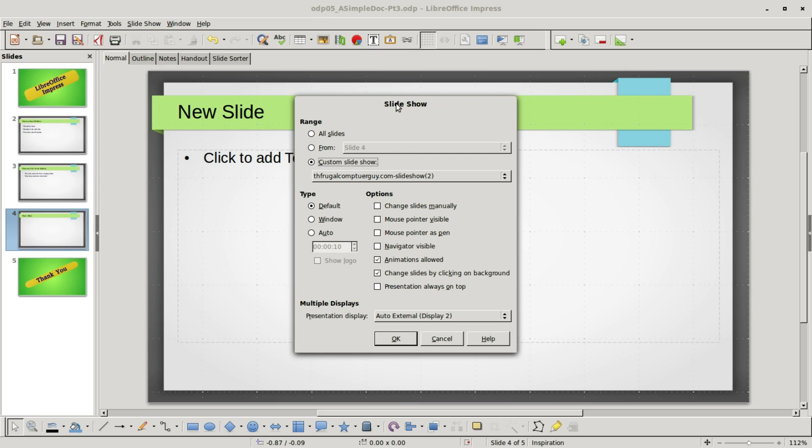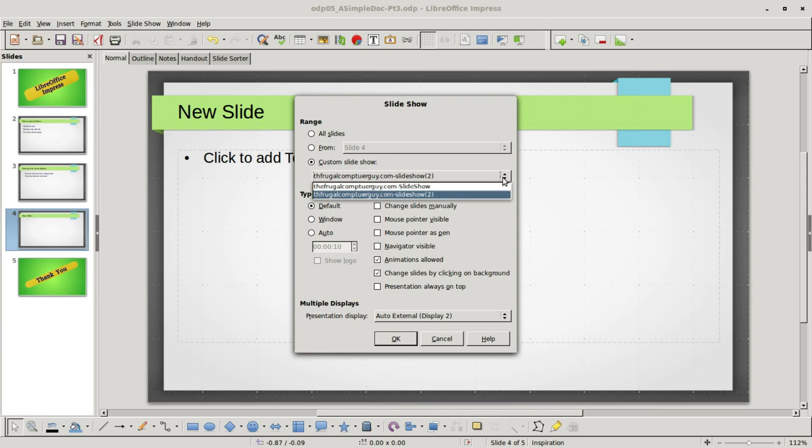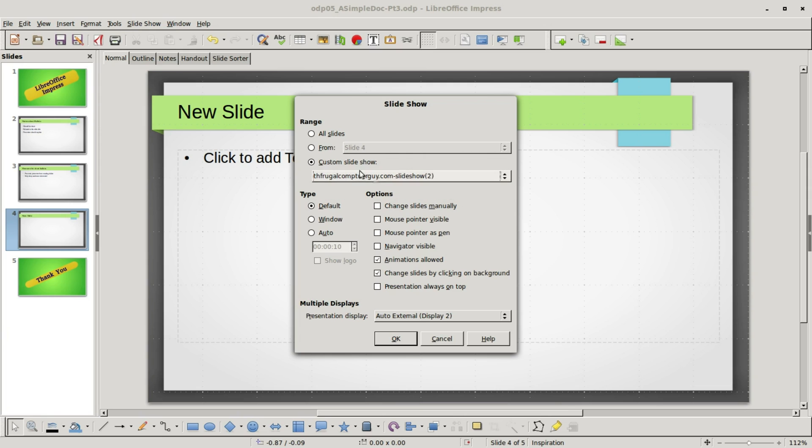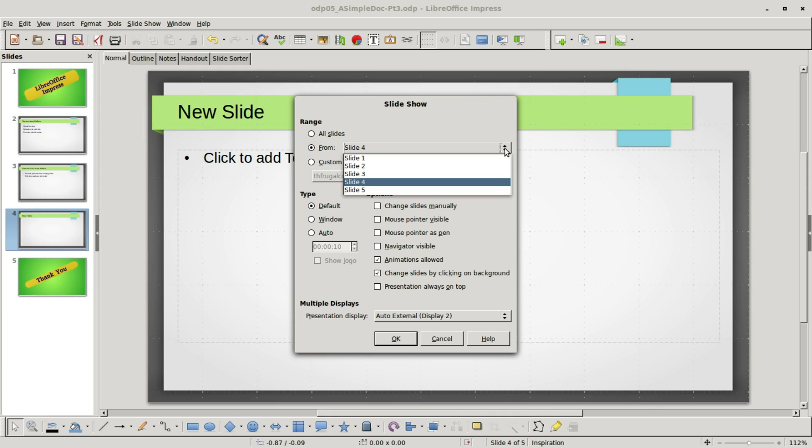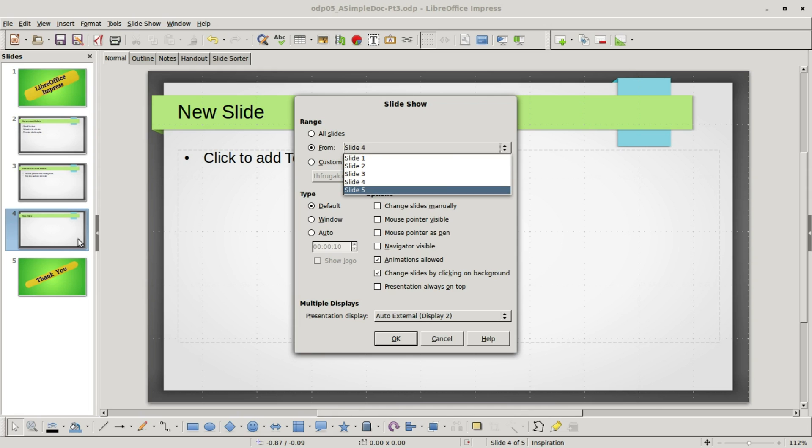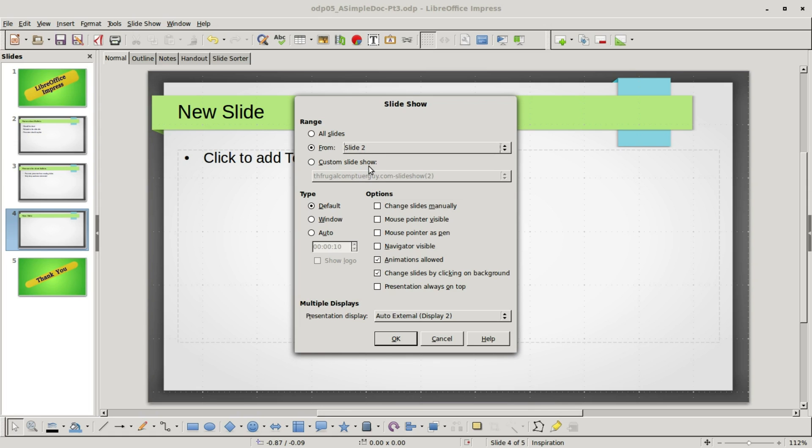At the top of the slideshow dialog box we can have something called range. Right now it's set at custom slideshow because that's what we use in the previous video. From here we could choose either of our two custom slideshows. If I select all slides that would be all the slides in our slide pane that are not hidden. From allows us to select the slide to start from. You saw it was on four which is what we have selected. I can change this to two and it will start from the second slide.